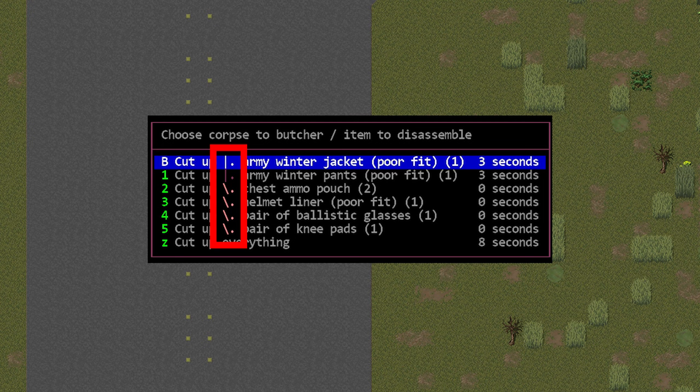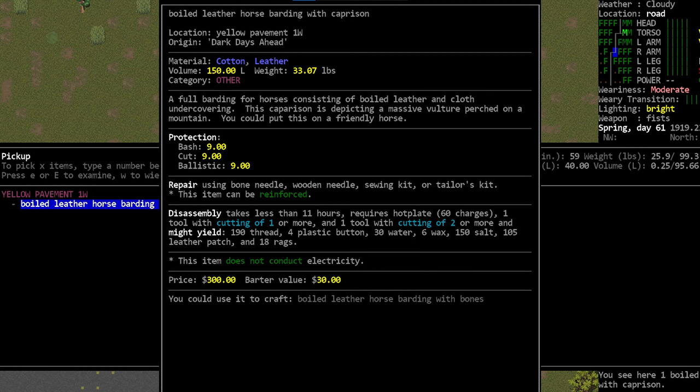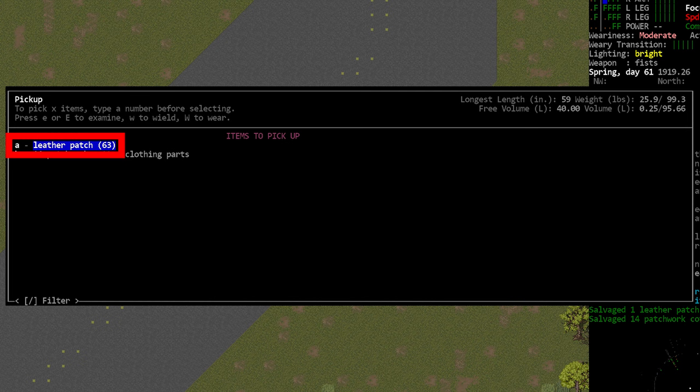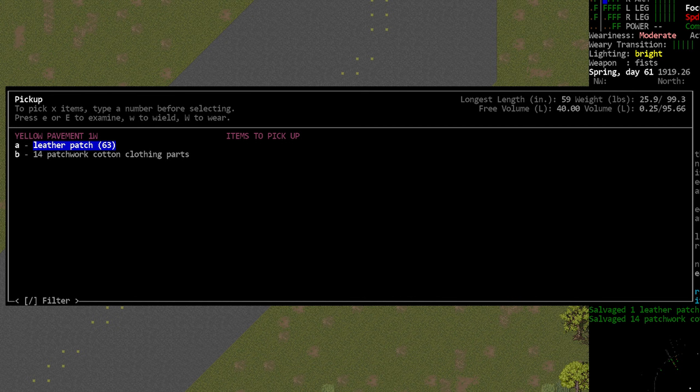When you butcher an item or cut it up in this way, it will always give you the most raw form of whatever material that item is constructed of. So if the item is plastic and you cut it up, you will most likely get plastic chunks. And leather will give you leather patches. What this means is that no matter what you are cutting up, you will always get the most base level material from that item. If you want more complex items, again, that is where disassembly comes in. It's just important to remember that butchery will never yield these more advanced components. You will never get a power converter by cutting up an electronic.